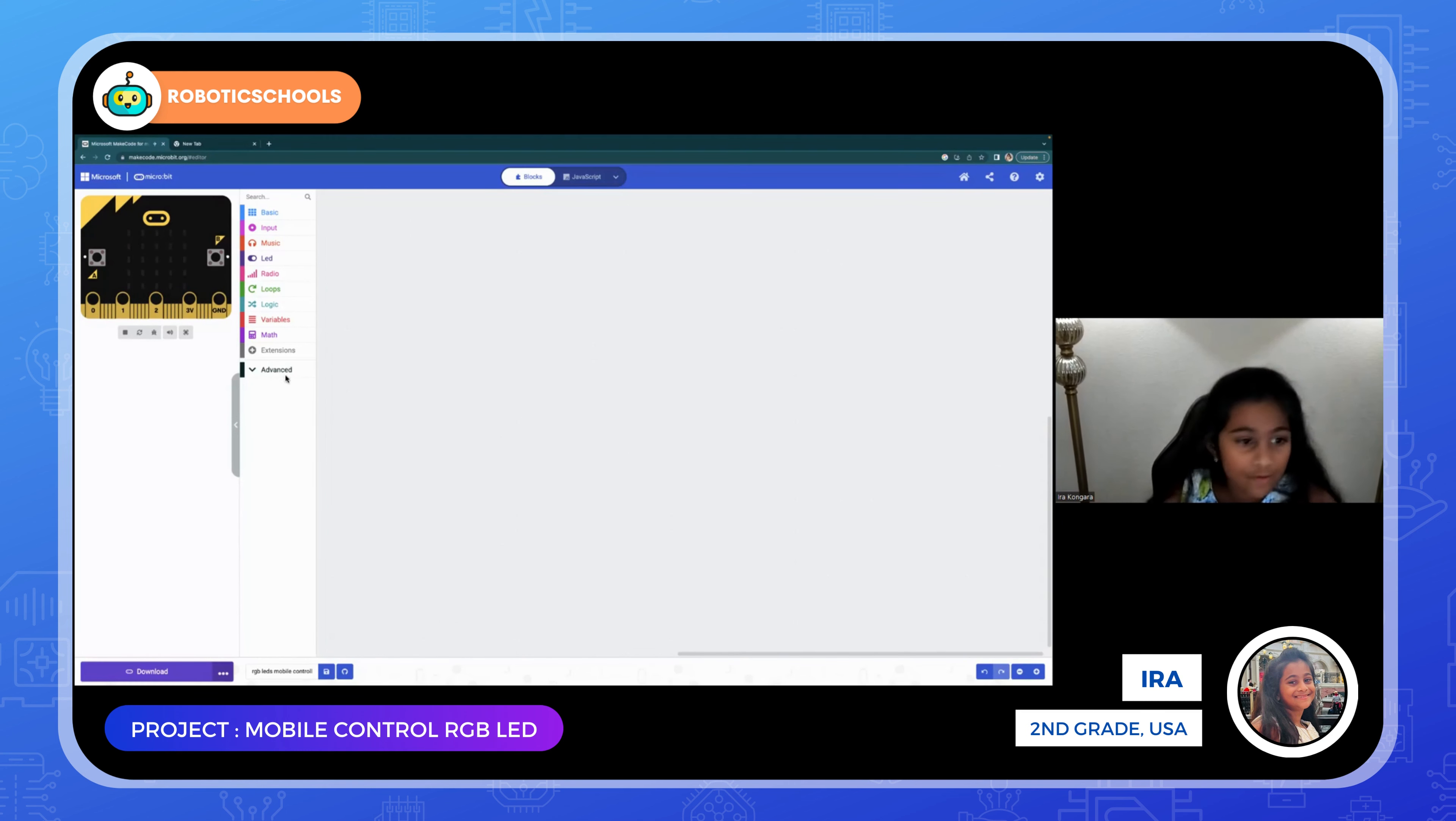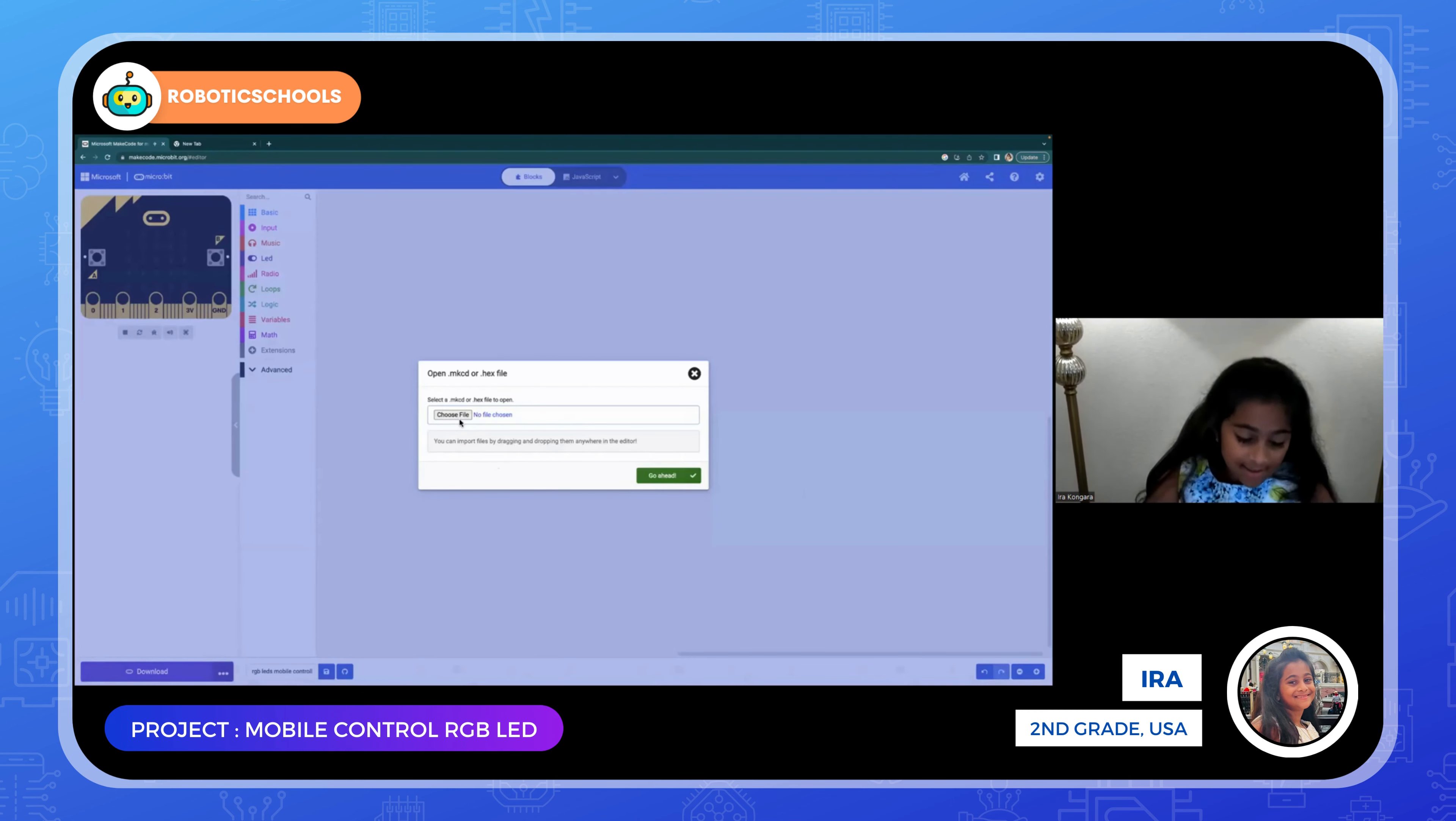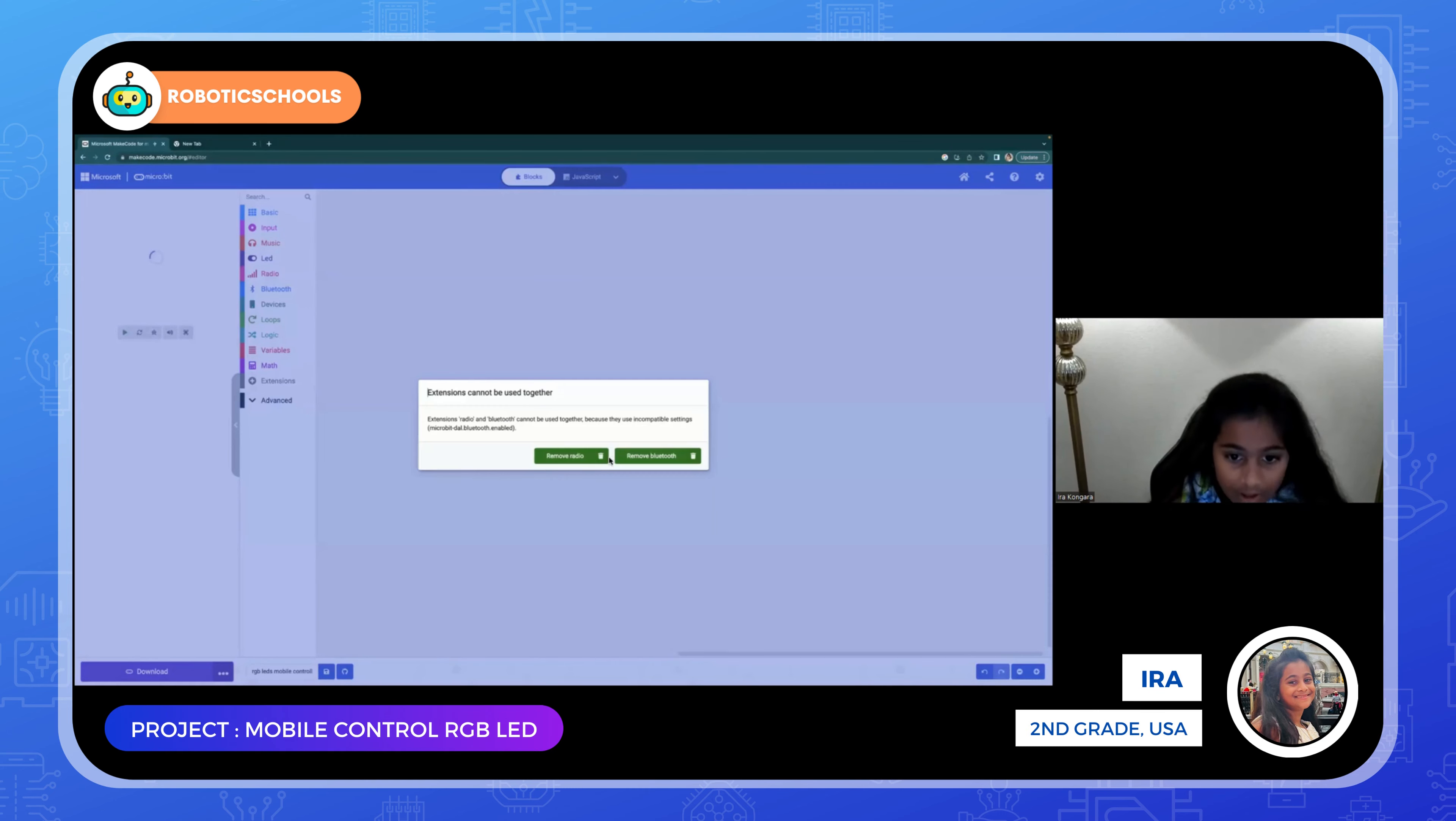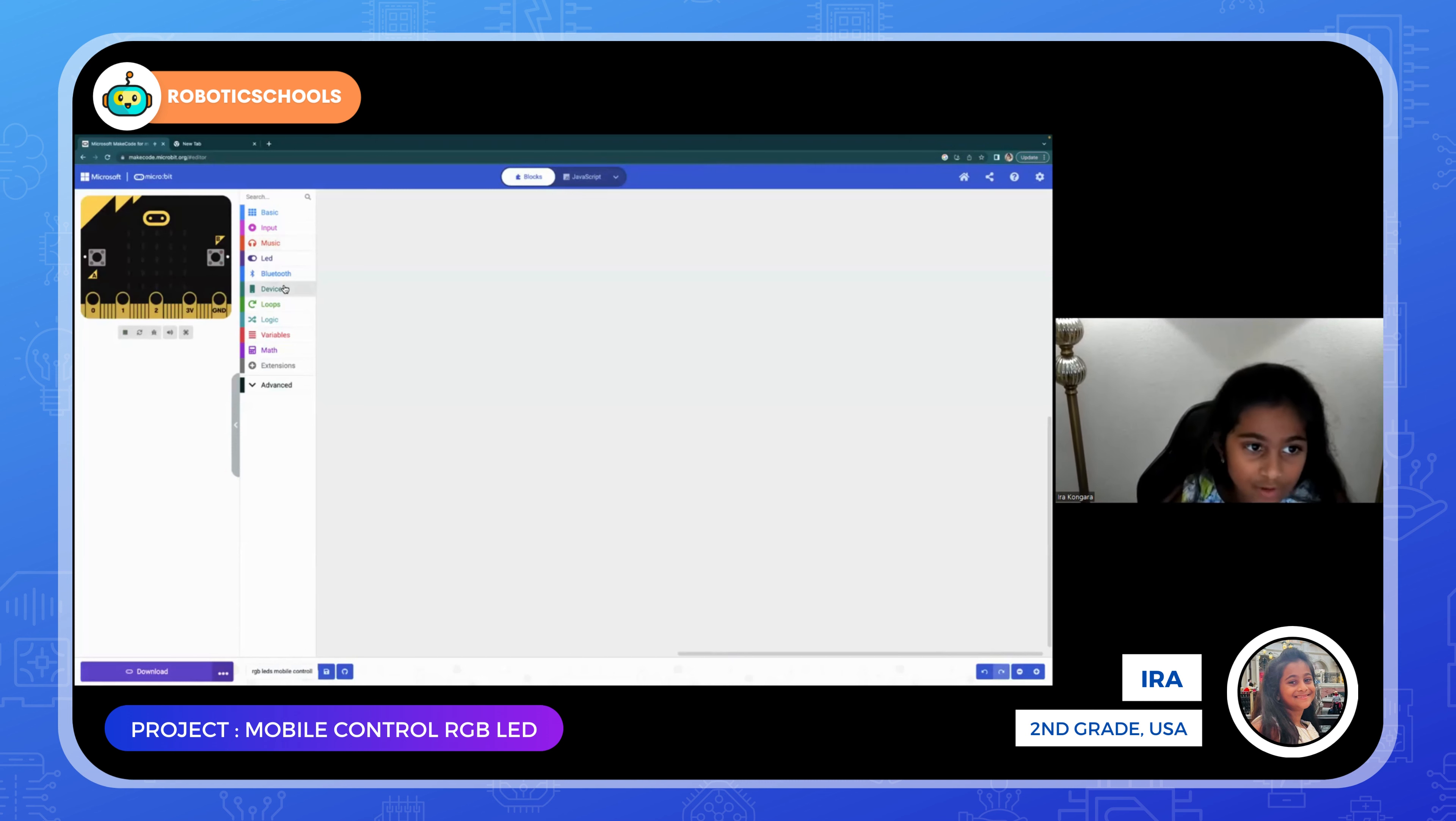First you need to go to extensions and you're going to click import file. Since it says no file chosen, you're going to click choose file. You're going to click micro:bit devices and then go ahead. It's going to say remove radio or remove bluetooth. You're just going to click remove radio. There you go, devices is right there.